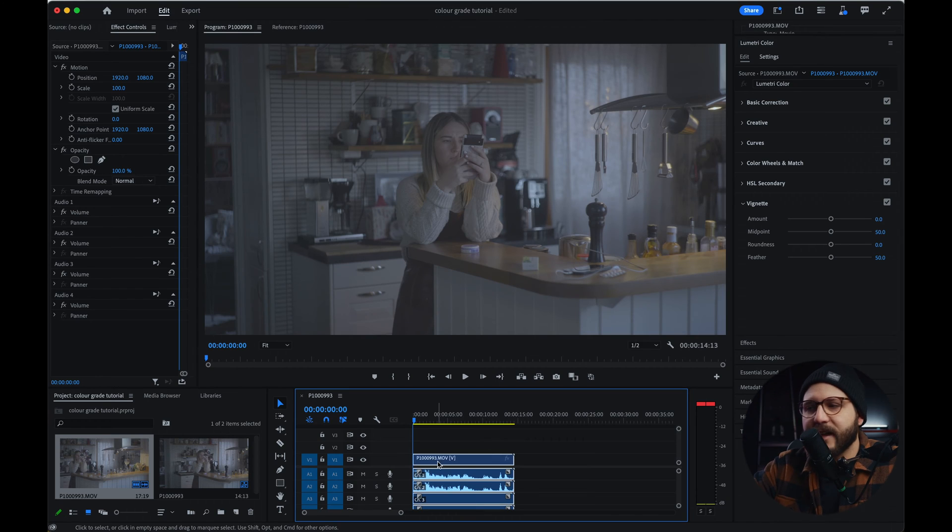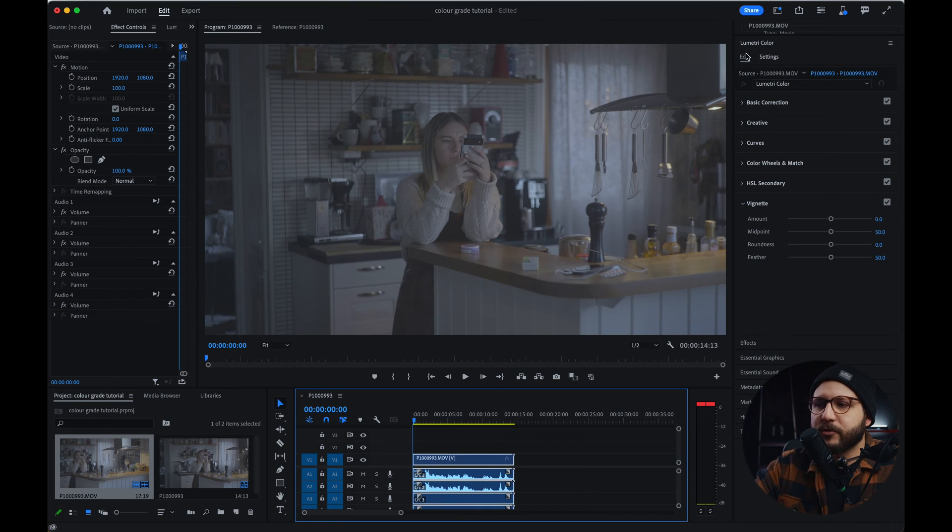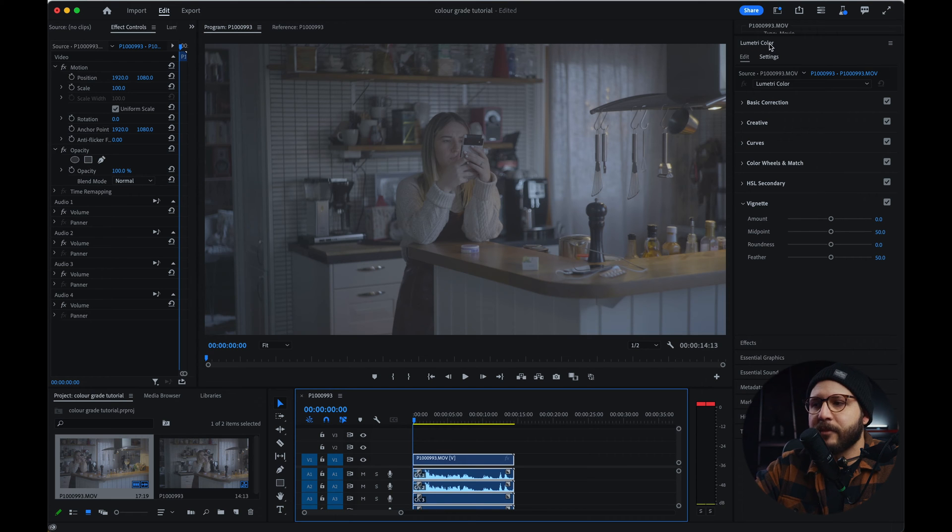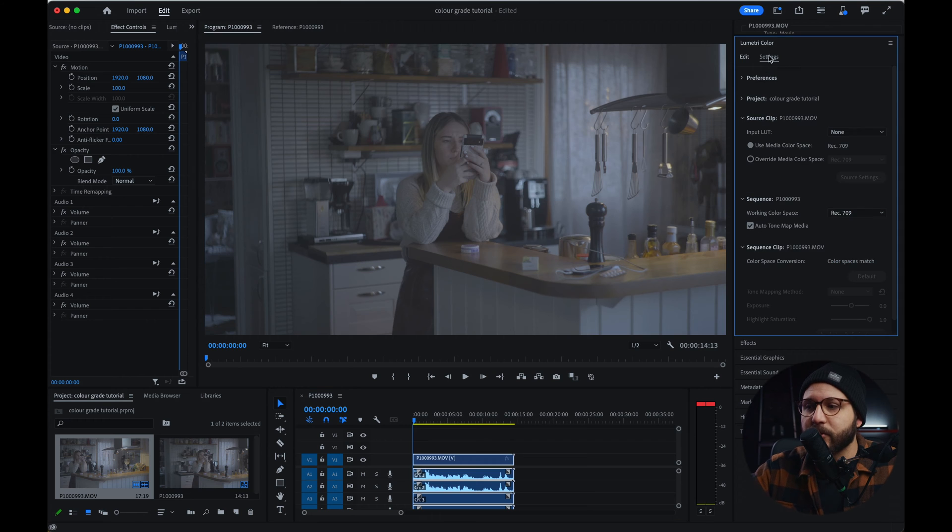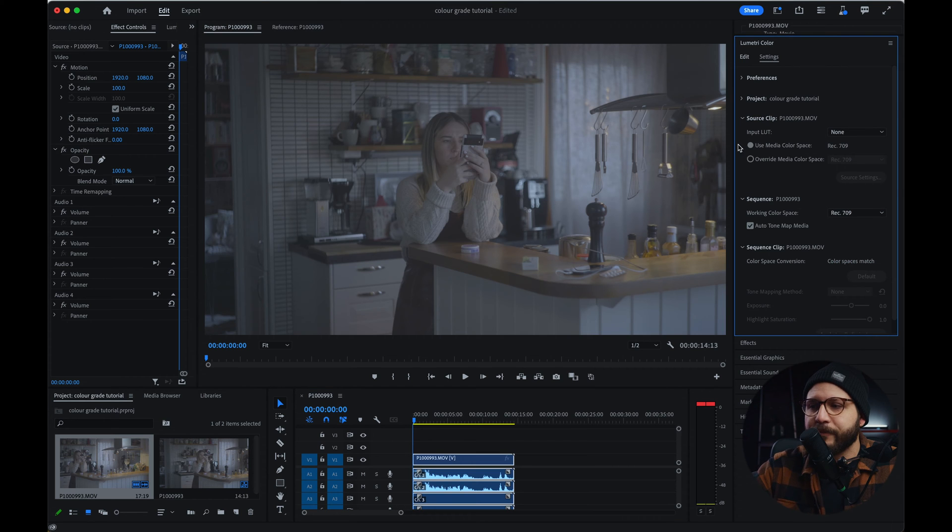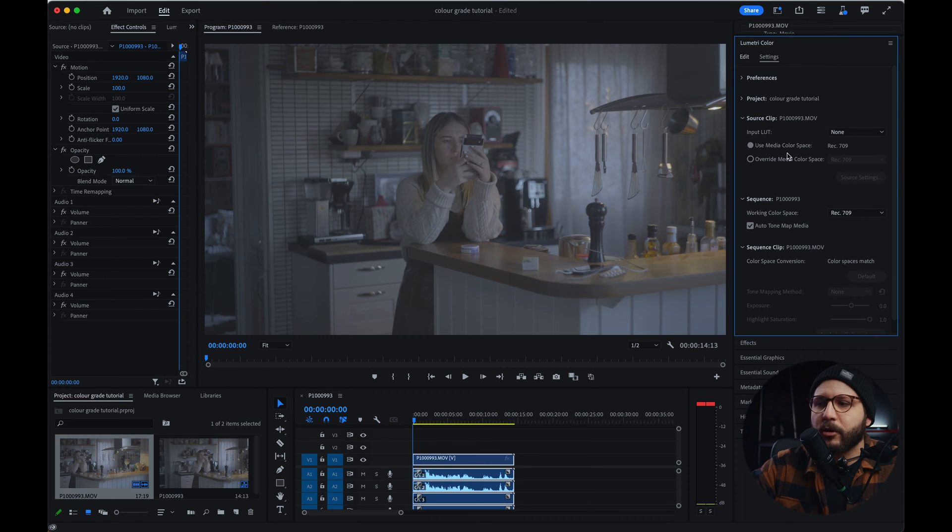If you want to convert your footage from Log to Rec. 709, there's a new way to do it. A lot of you guys probably already know it, but if you don't, that's how to do it. So you guys are going to edit your clip. You're going to come to edit to the Lumetri Color tab. Next to edit, you're going to find the option settings. In settings, you're going to click on it. You're going to see that this one here is tagged. Use media color space, Rec. 709.